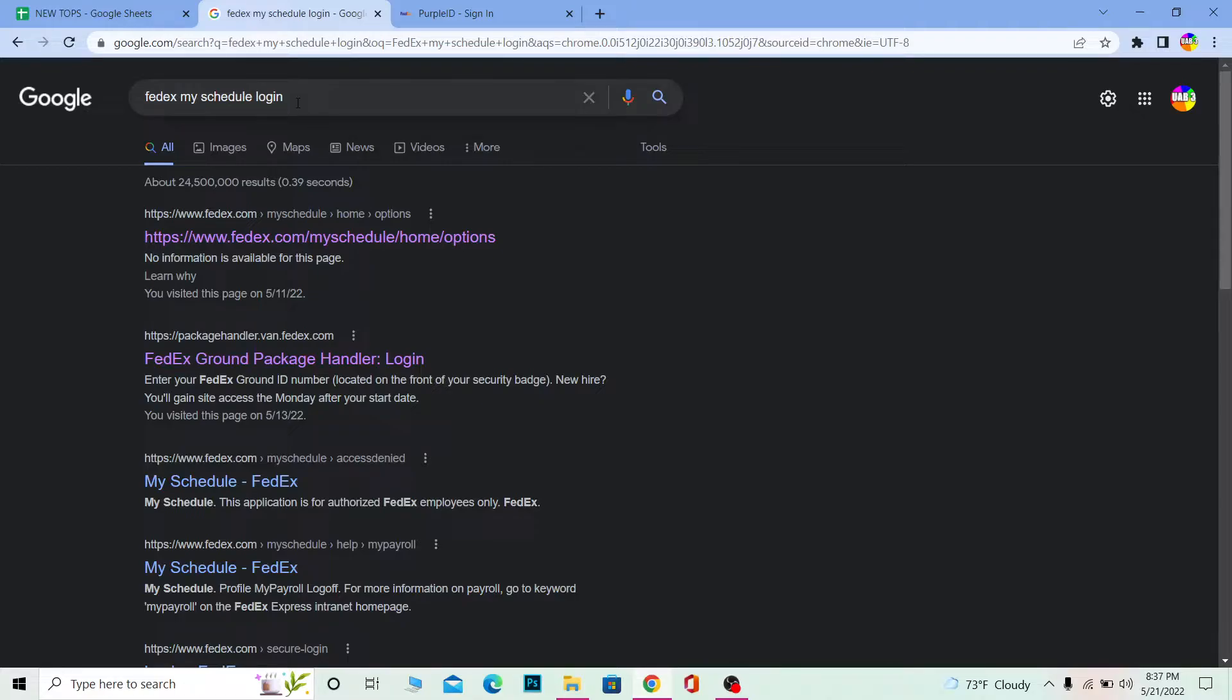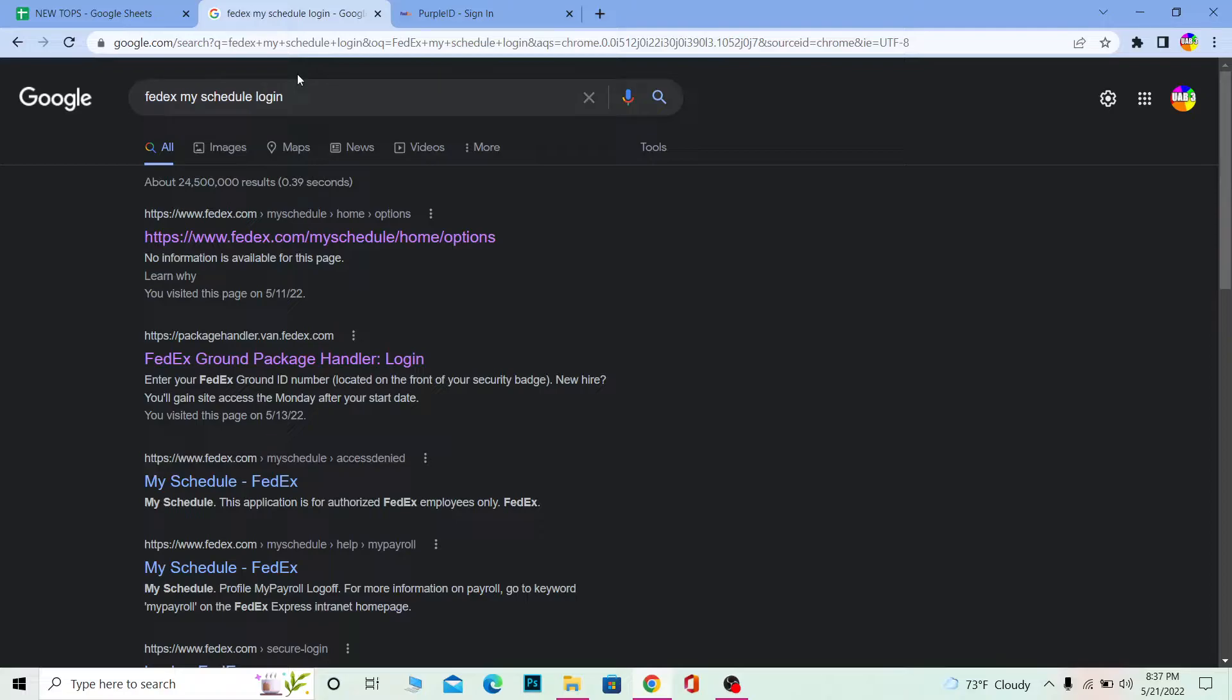If I want to check when it's going to arrive or where my package is currently located, I can log into the FedEx My Schedule portal. Once I'm there, I can check when my package is going to arrive.